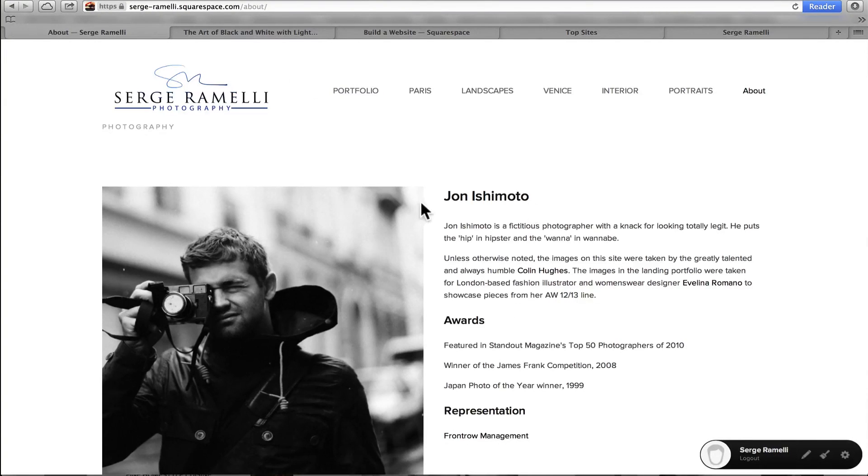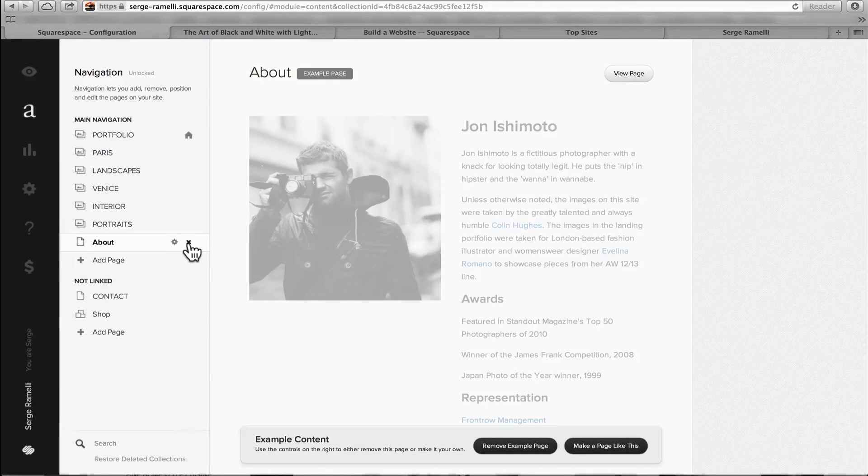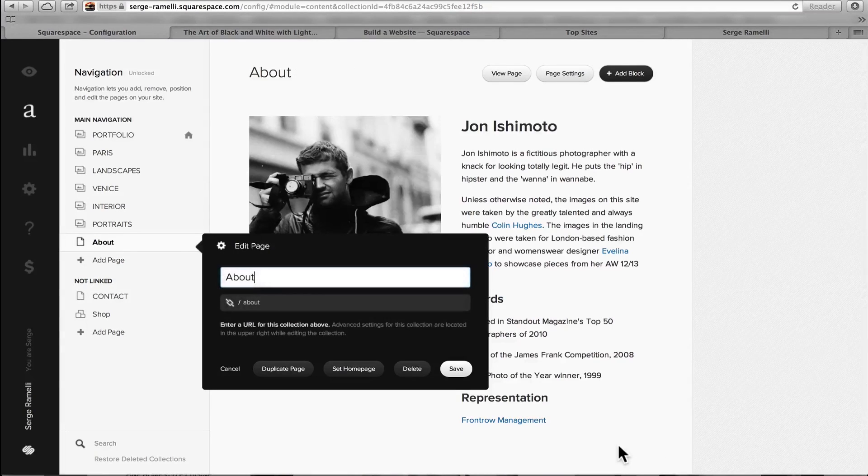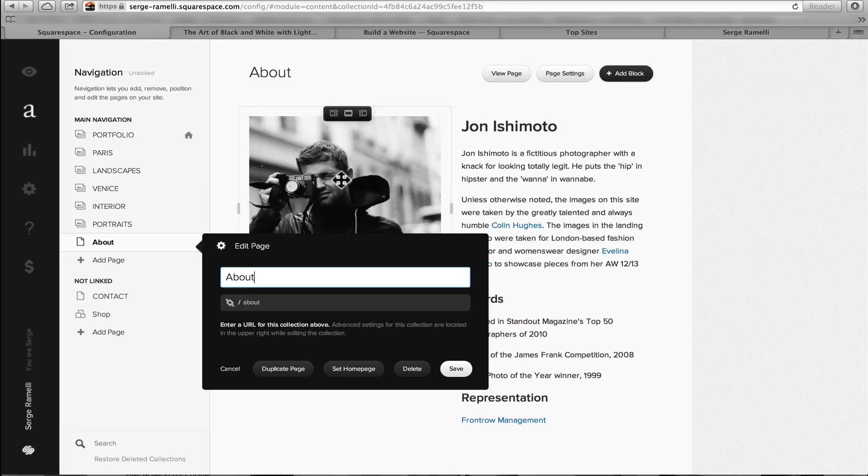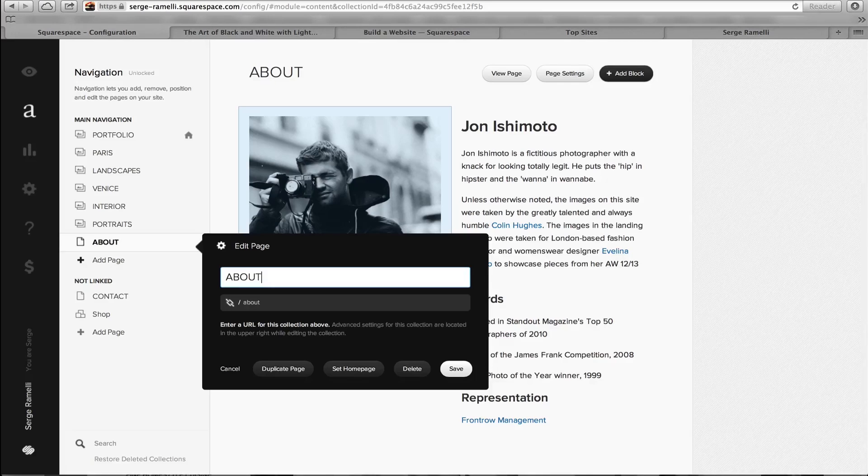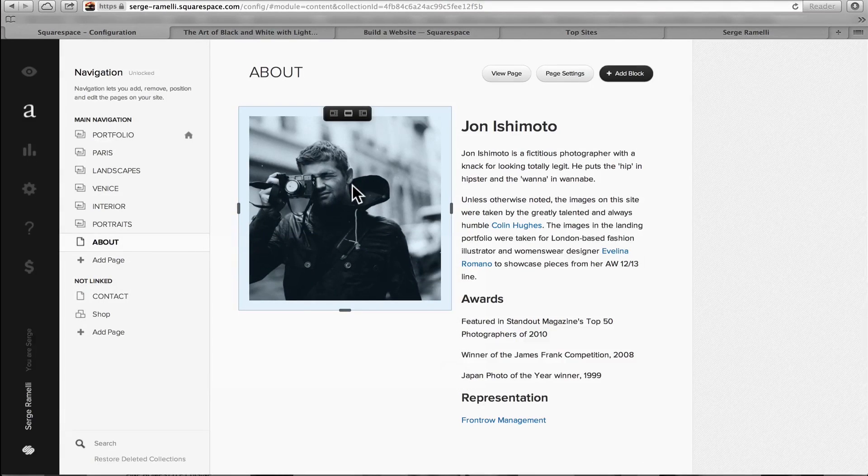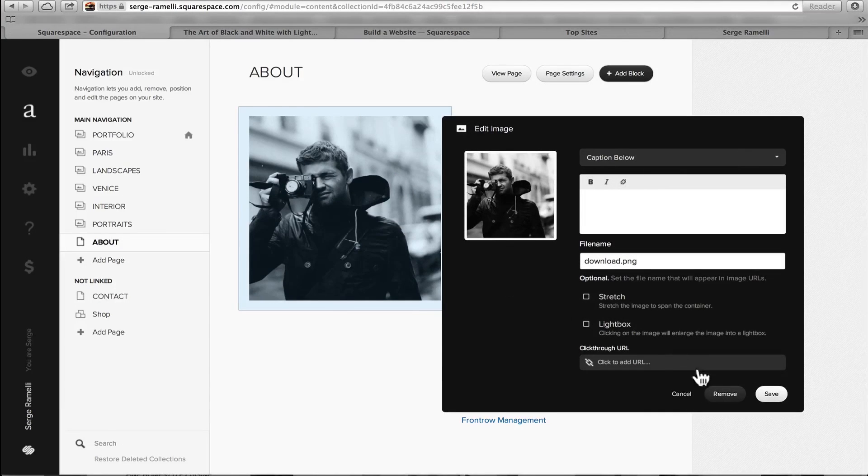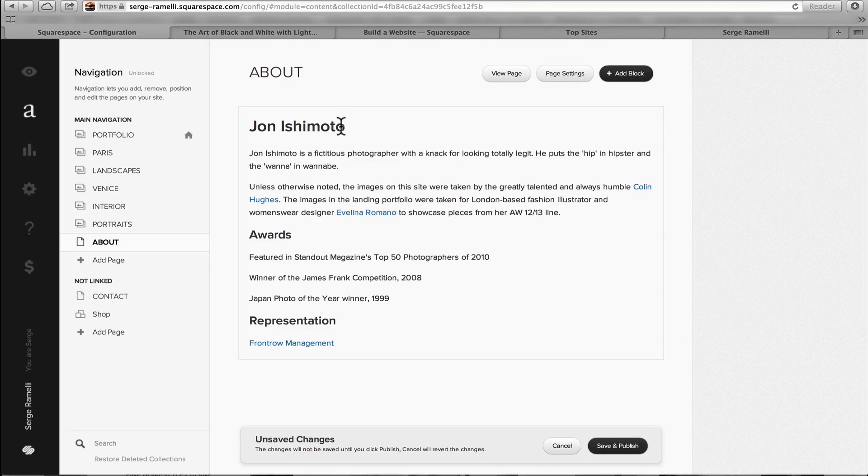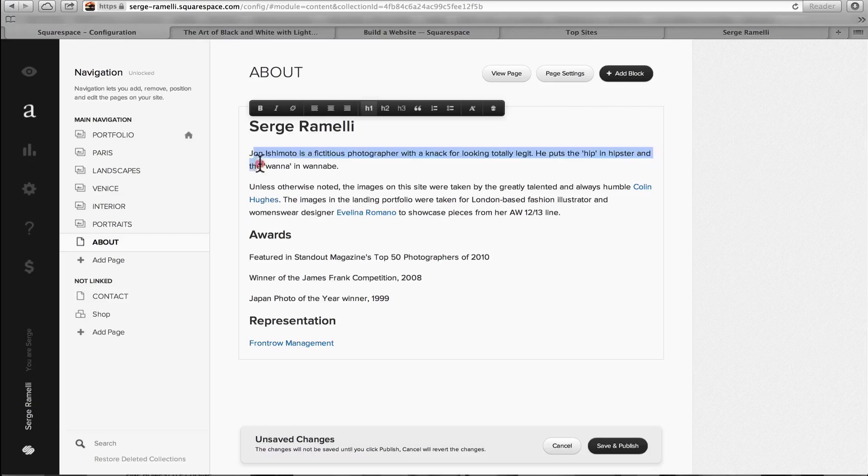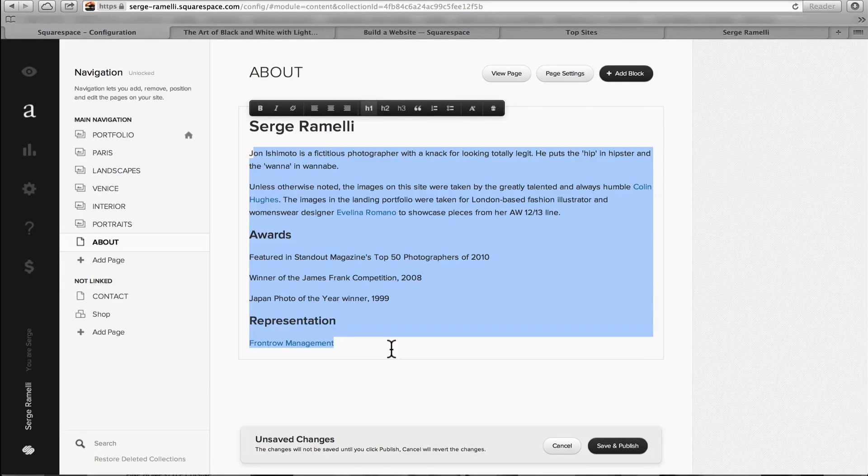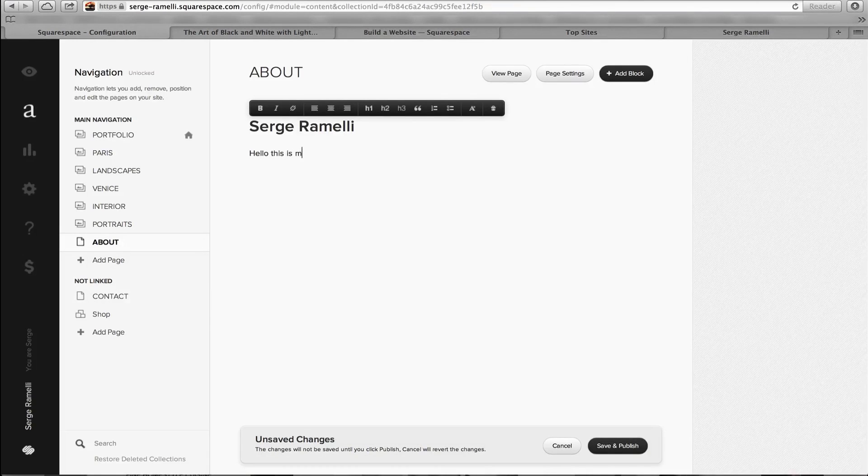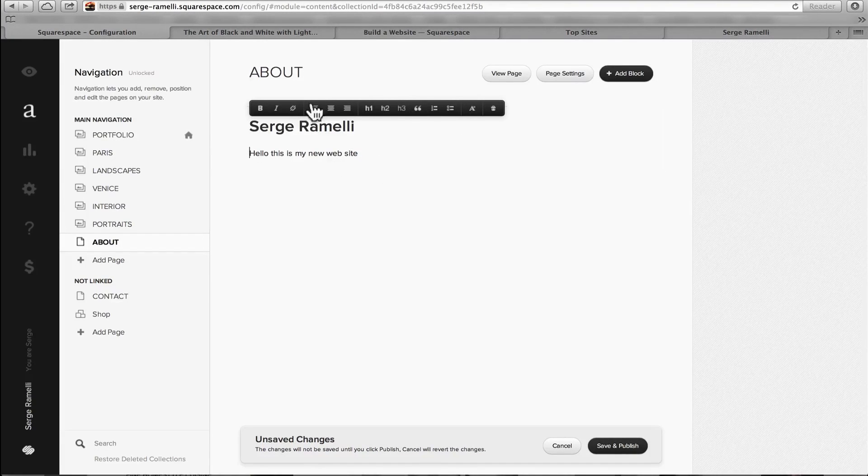And so now, I'm just gonna edit it. First, I'm gonna call it About. I'm gonna put it in caps because that's how my menus are. So I'm gonna save that. Now, that photo, I don't want this photo, so I'm gonna remove it. I just double-clicked on it and click on Remove. And I'm gonna write Serge Rameli. And whatever I want, hello. This is my new website. I wouldn't put that, but I'm not gonna get you too long.